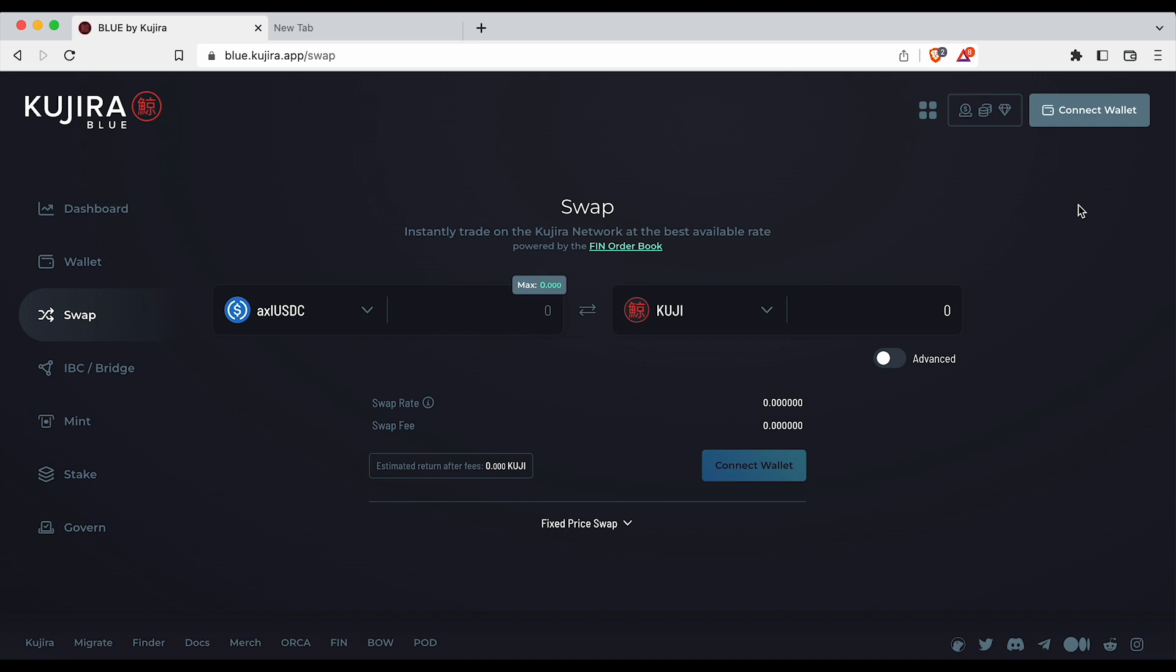Welcome to the Kujira Blue token swap and bridging guide. In this tutorial we will show you how to swap and bridge tokens on the Blue platform.